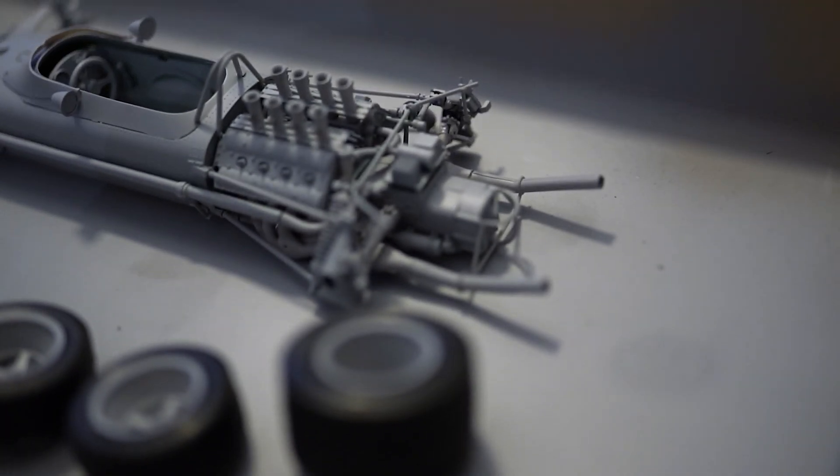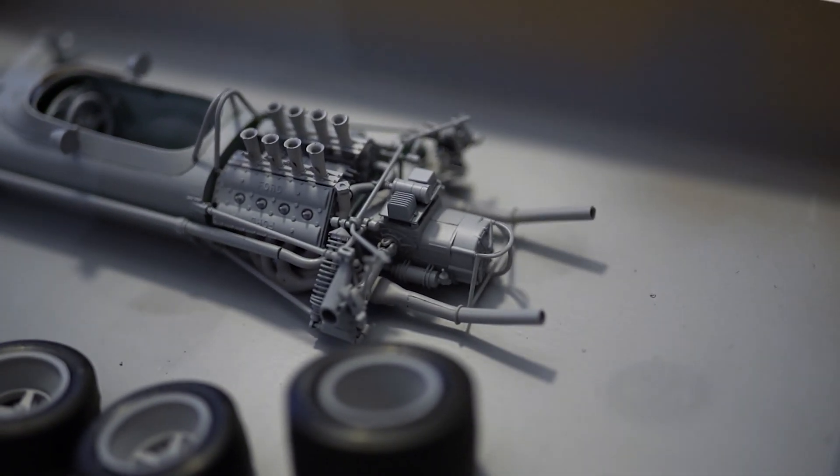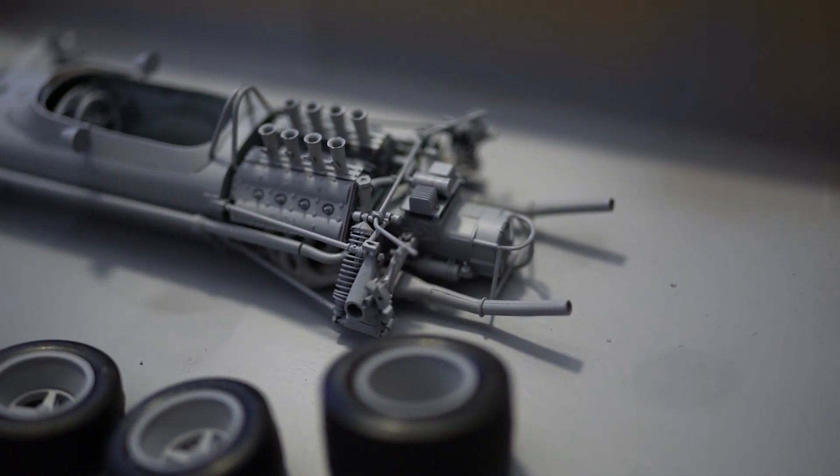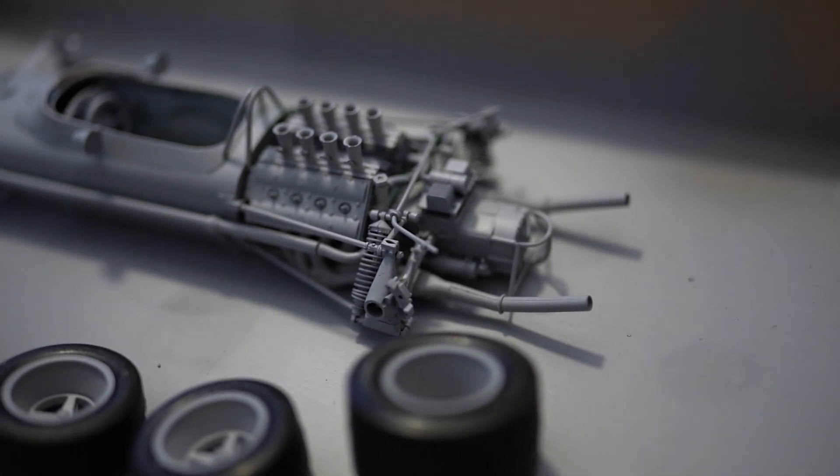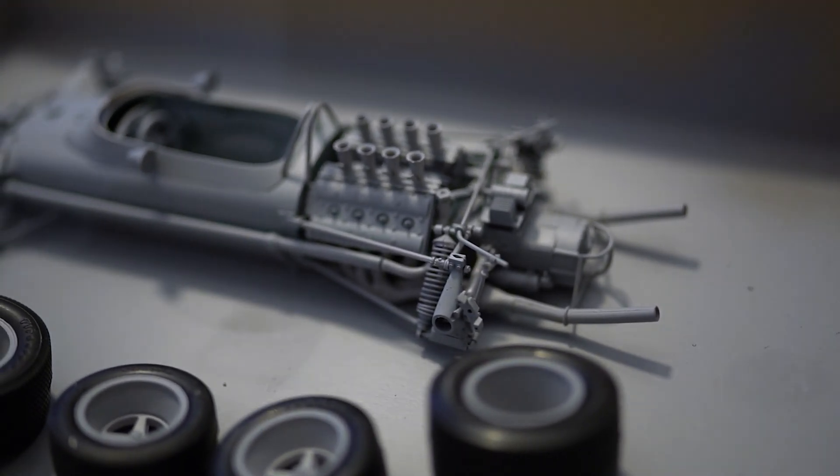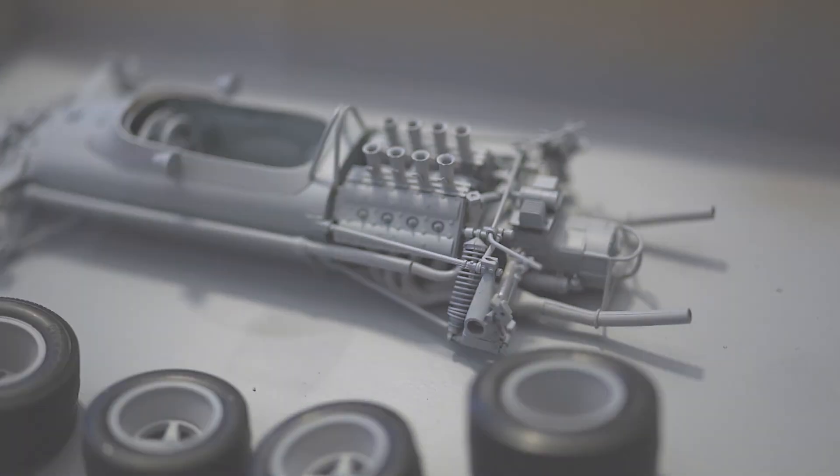It means I don't have to go back and forth with a blueprint image and search for dimensions as much as I would have to if I didn't have the 3D reference.